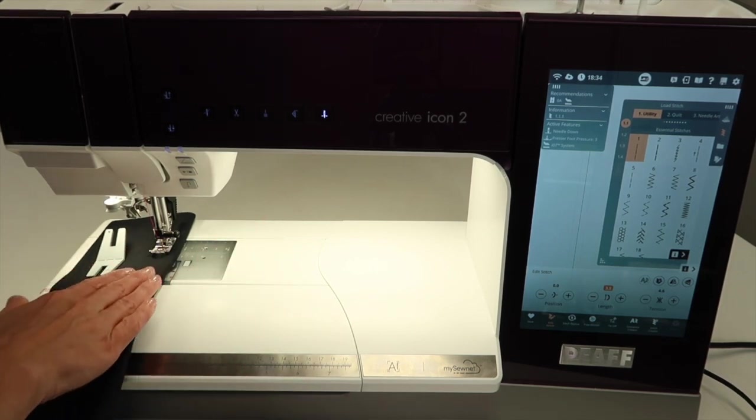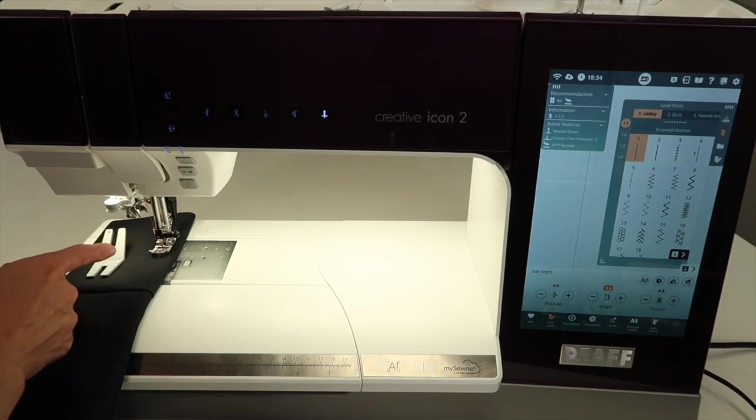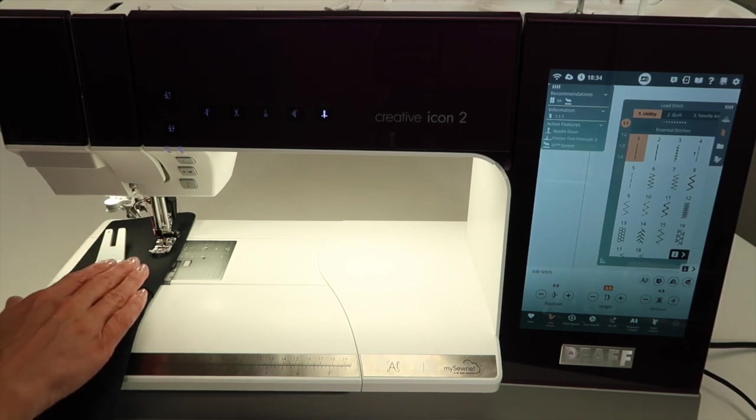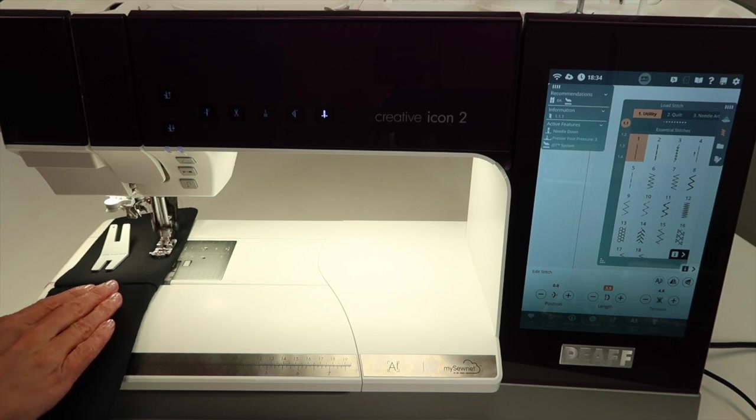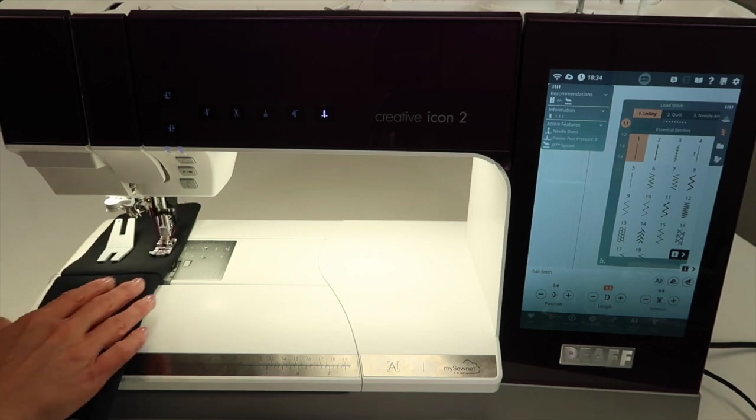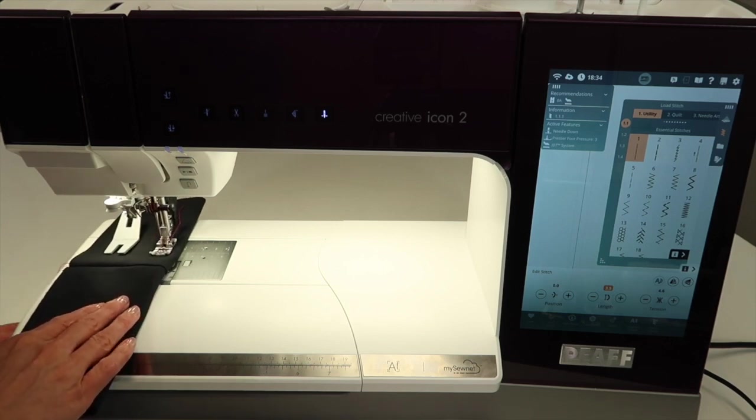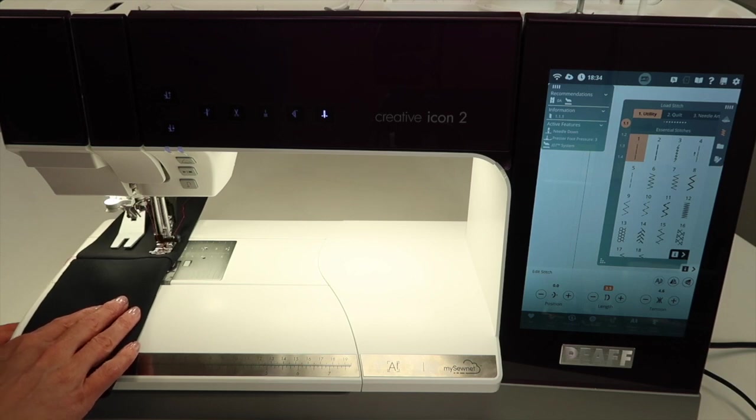By making the stitch length longer, those feed dogs can do their job and help pull the fabric through so you're not having to push it. Once you start pushing your fabric, that's when you start to break needles or skip stitches. Let's let the machine do all the work for you. I don't even really need to hold this. I'm more of a driver guiding it into position.